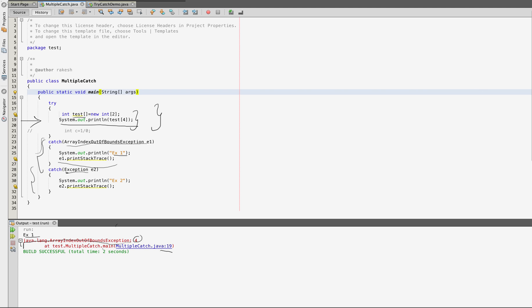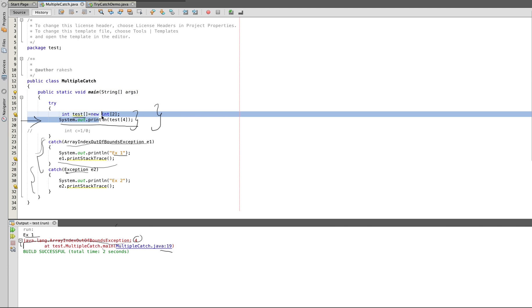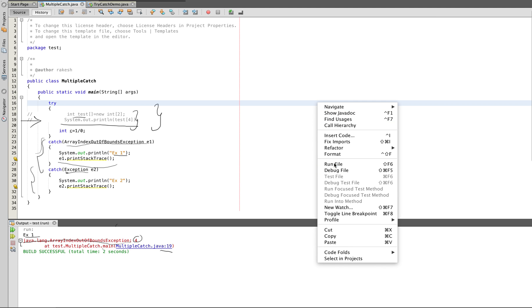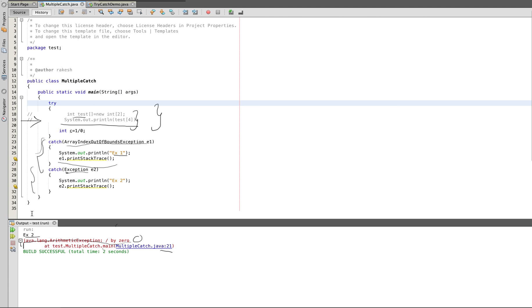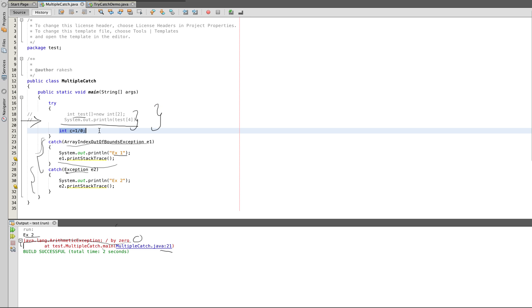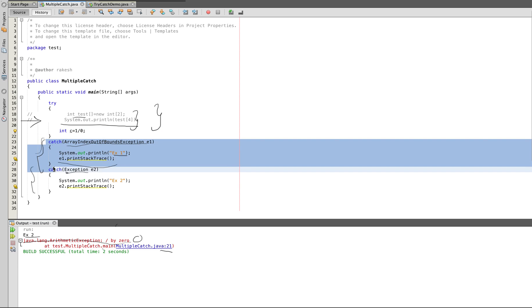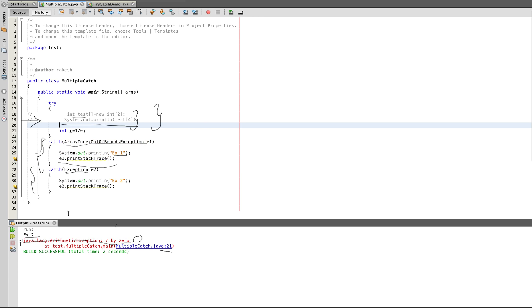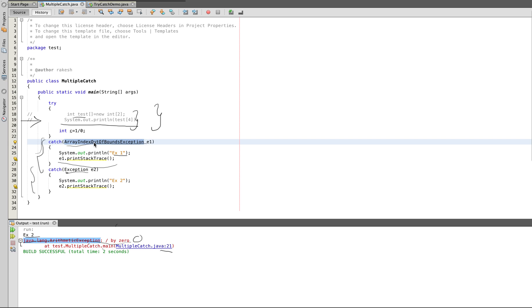Now we are going to uncomment the two lines and uncomment the rest of the line. Java.lang.ArithmeticException divided by zero. Int c equals 1 divided by 0, so we are going to divide the number by 0. We are going to throw an ArithmeticException. We are going to check the first catch block and check the catch type. The thrown exception type is ArithmeticException. The first catch block type is ArrayIndexOutOfBoundsException, so the first catch block is not executed.